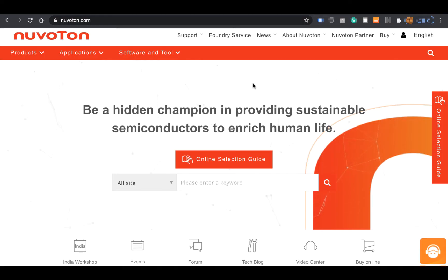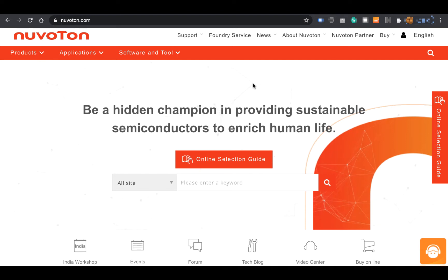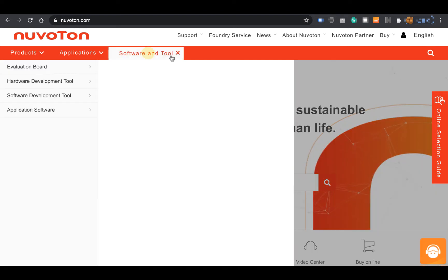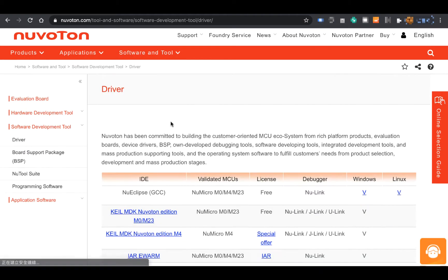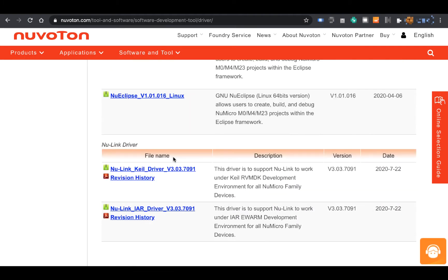First, open the browser and enter the NewBeton website. Select Software & Tool, then Software Development Tool. Click Driver, and then click NewLink CalDriver.